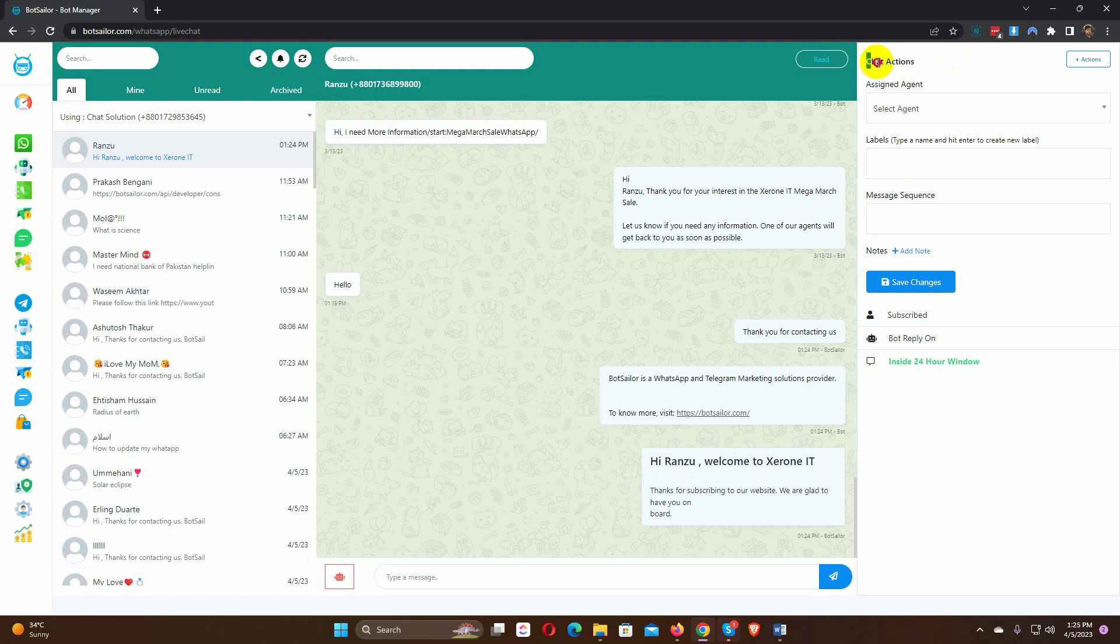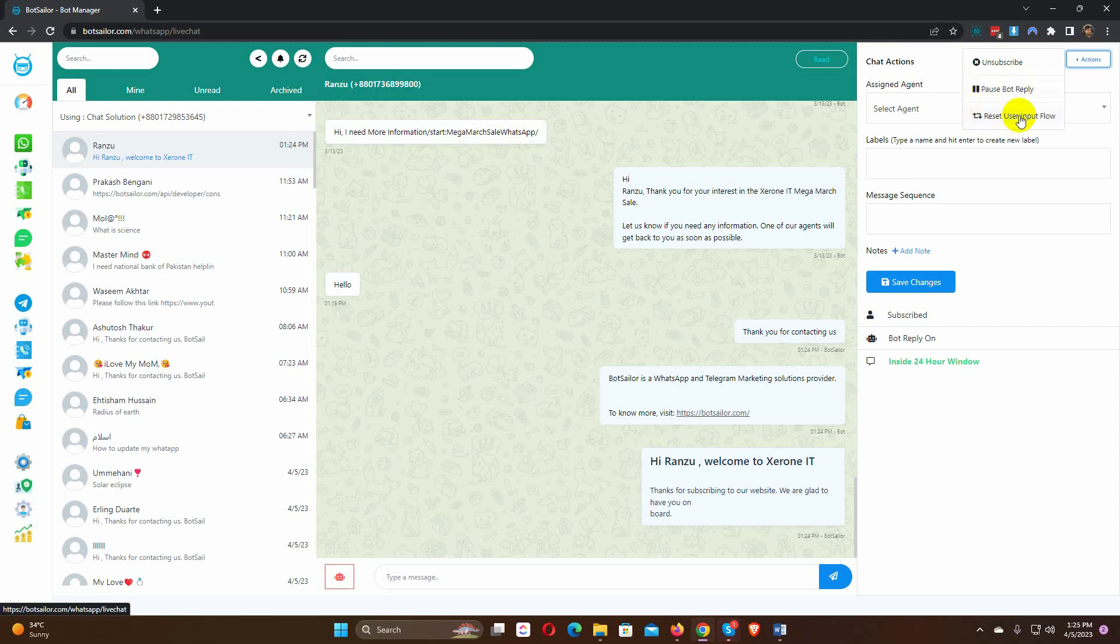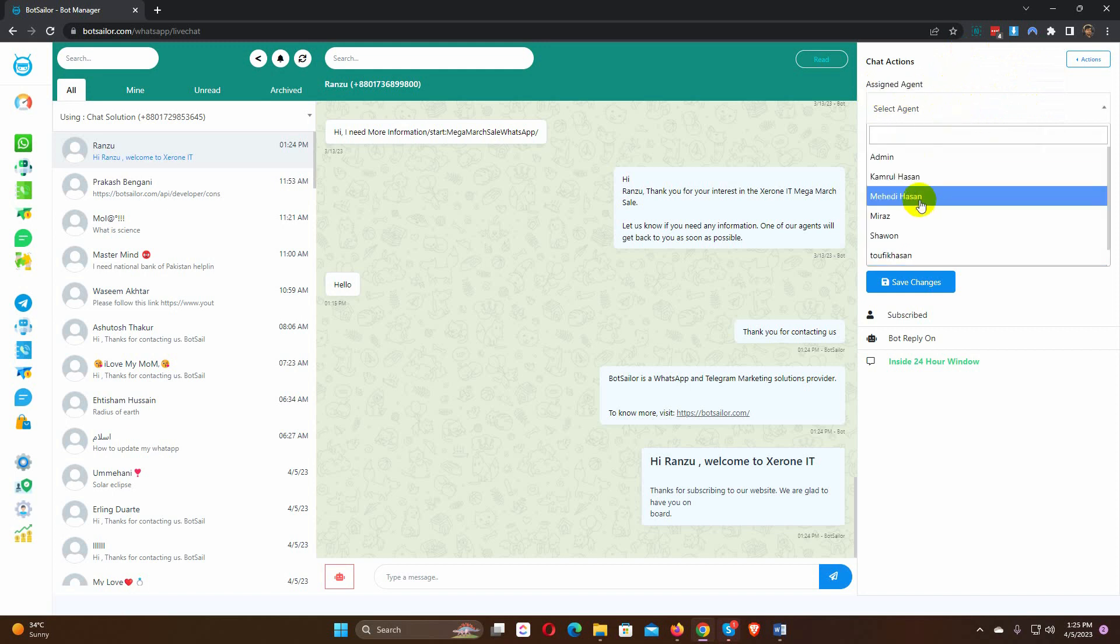We can perform various actions for a subscriber in the chat, such as unsubscribing them, pausing the bot's replies, and resetting their input flow. We can also assign a message to our team members. From the assigned agent, select an agent for this conversation.